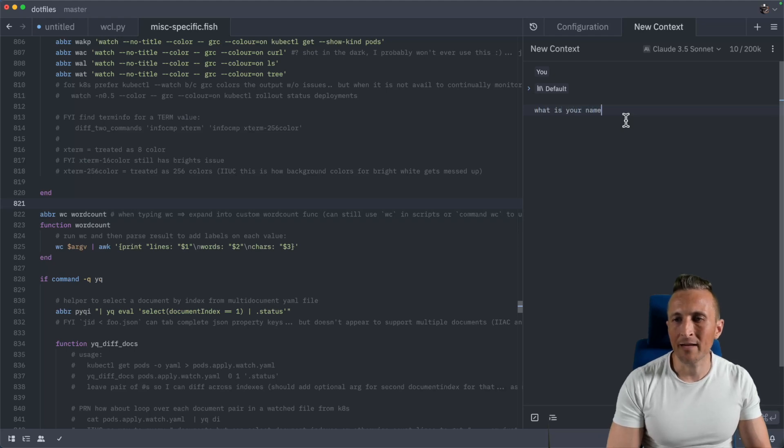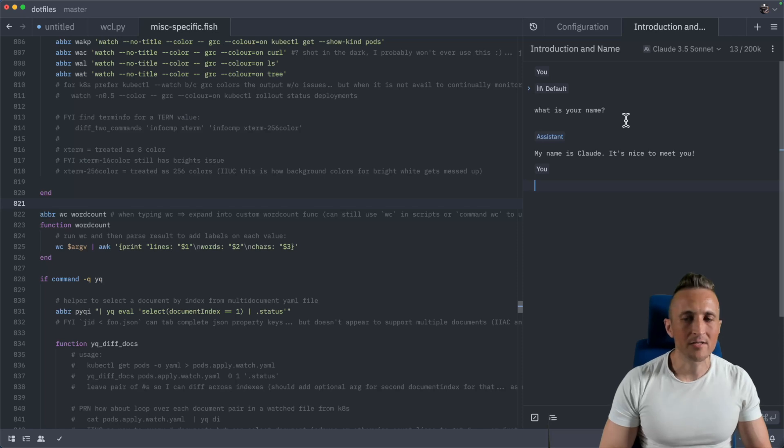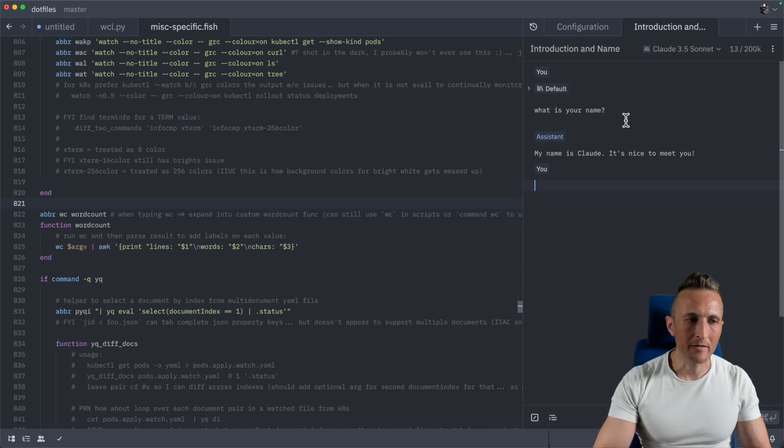What is your name? Just see if it can talk to us command enter. There you go. My name is Claude. It's nice to meet you. So now I have the chat panel up and running.